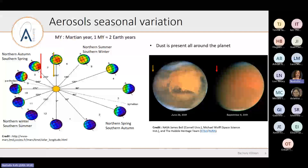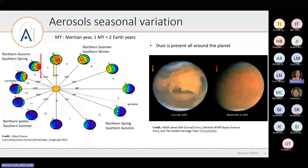As an example, here is a global dust storm that happened in 2001. At LS 190, the brown arrow, the atmosphere is quite clear. But very quickly the dust storm rises and by LS 220, the red arrow, the whole atmosphere is quite opaque and much warmer. As you can imagine, having all this dust present in the atmosphere to the point where you can't see the surface has a huge impact on the retrieval of atmospheric dynamics.